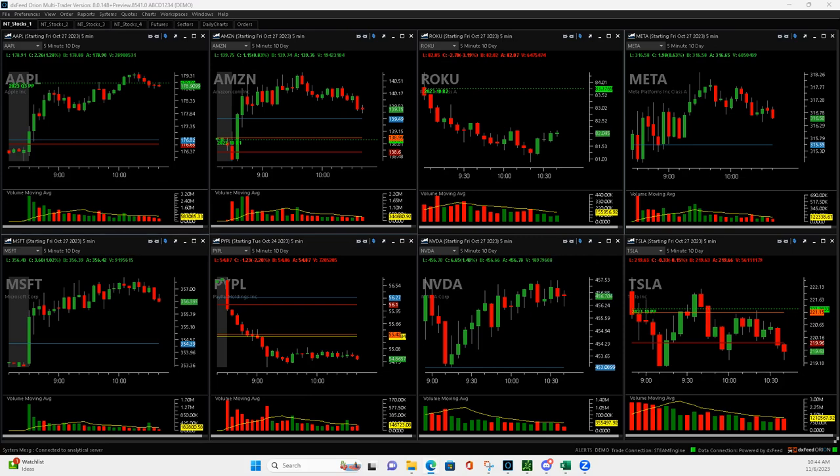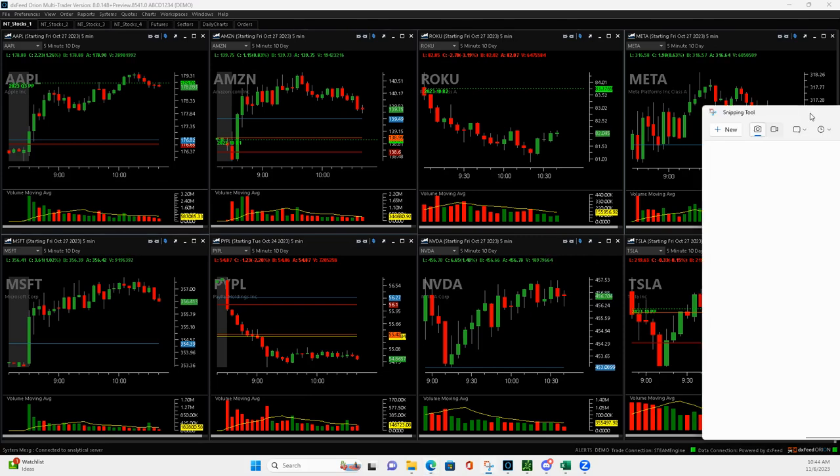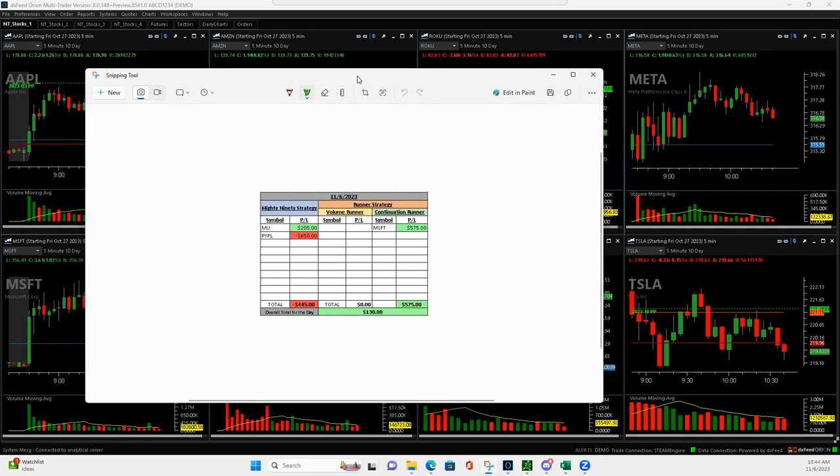What is up everyone? Happy Monday, November 6th, and plus $130 on the day, just a small green day.